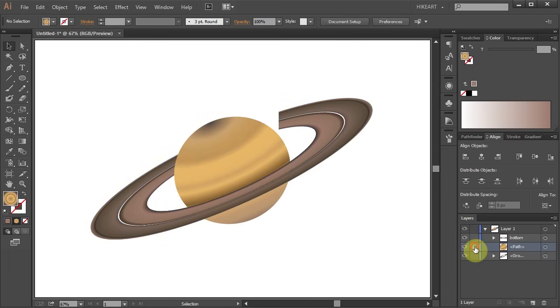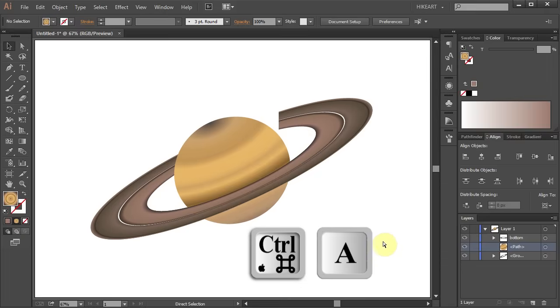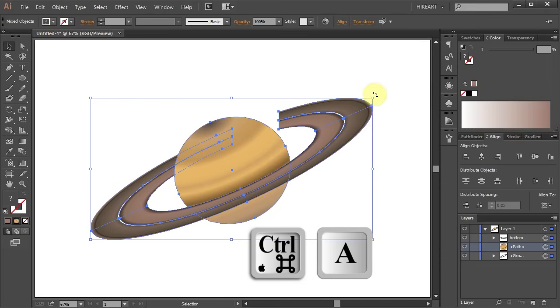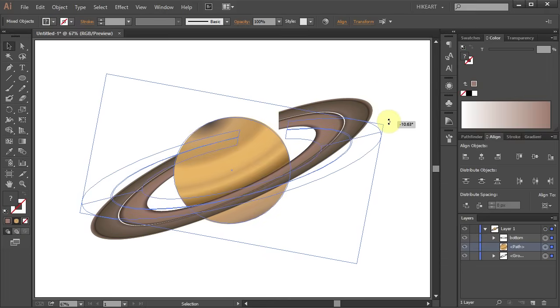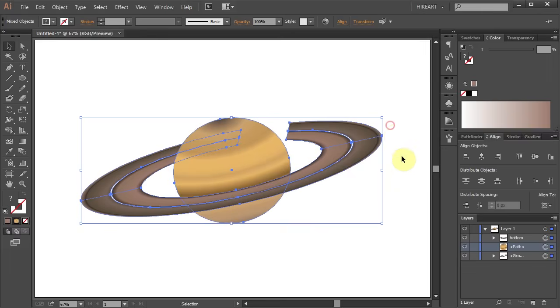Now unlock both layers, select everything and rotate it.